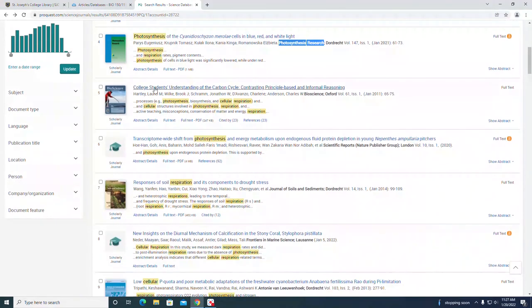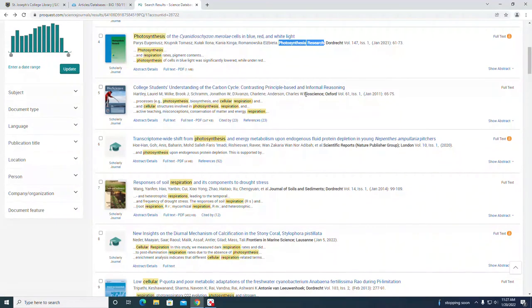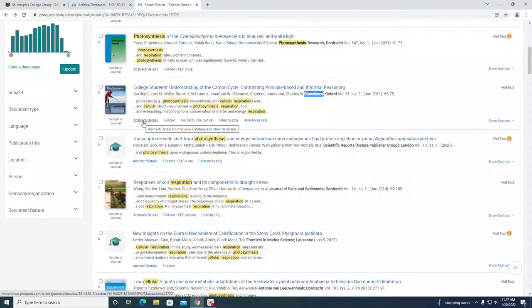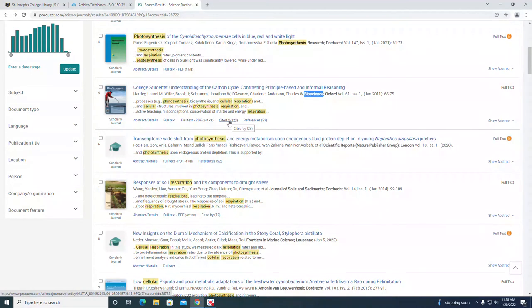Let's take a look at number five: "College students understanding of the carbon cycle." That's in the journal titled Bioscience. You can click on abstract details, full text, full text PDF. You can see how many other authors cited this article, so how popular it was. 23 other papers cited it.